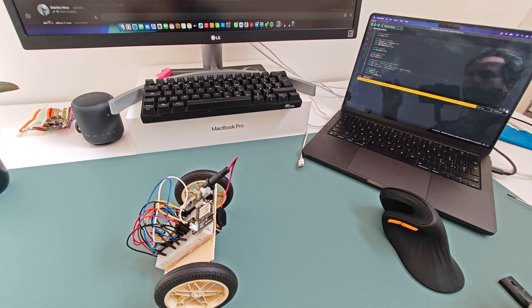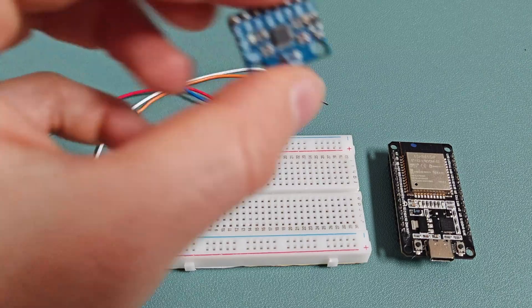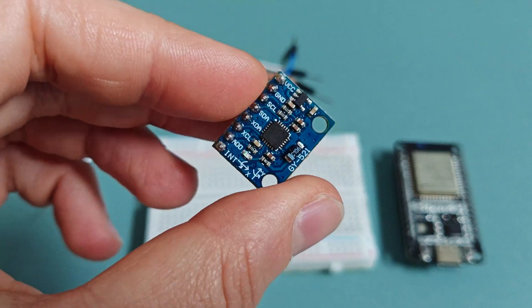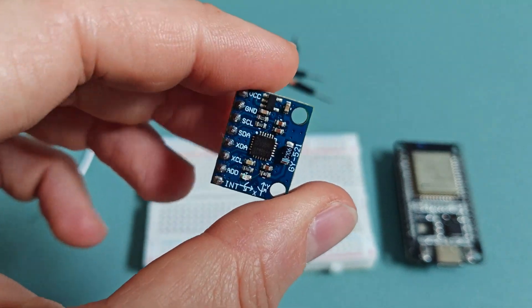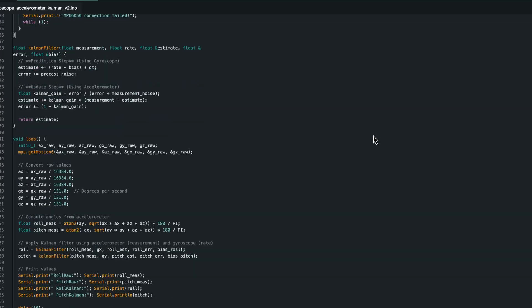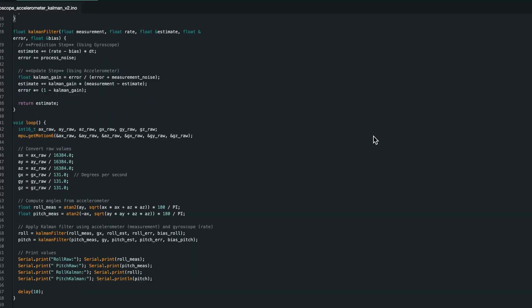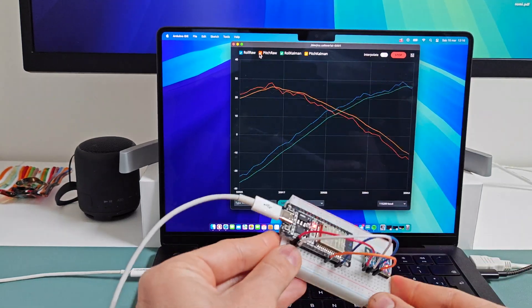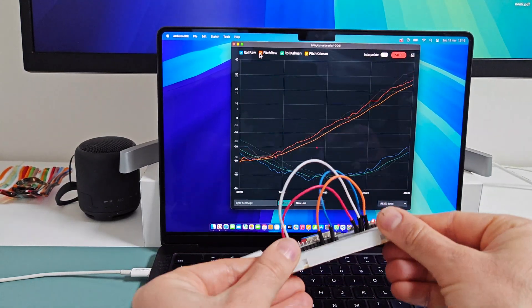In this video, my human will show you how to connect an MPU-6050 to an ESP-32, explore different ways to calculate orientation, and use the Kalman filter for improved stability.